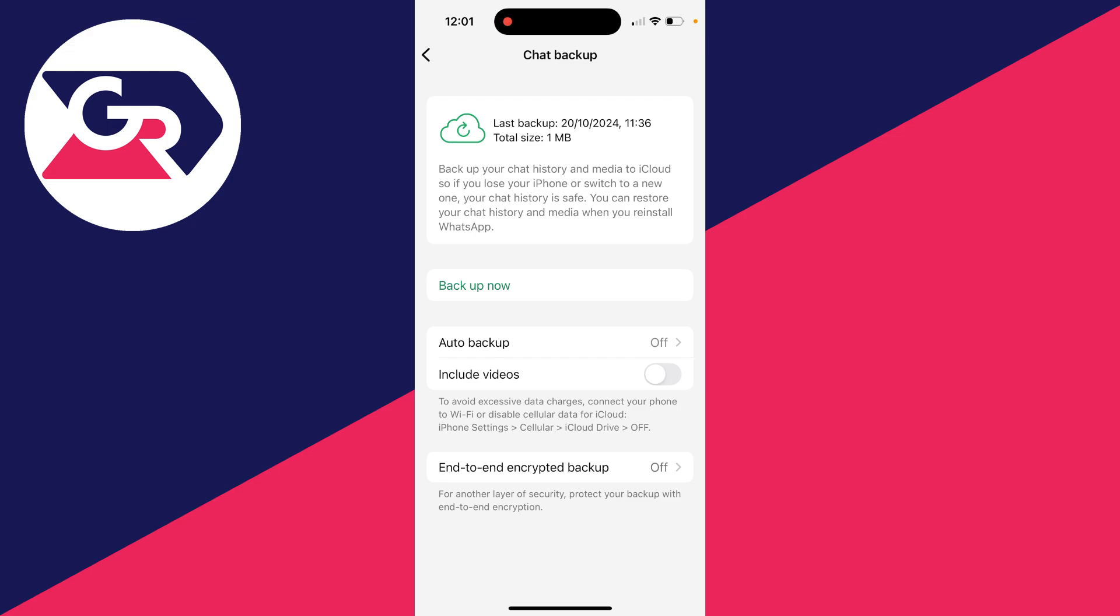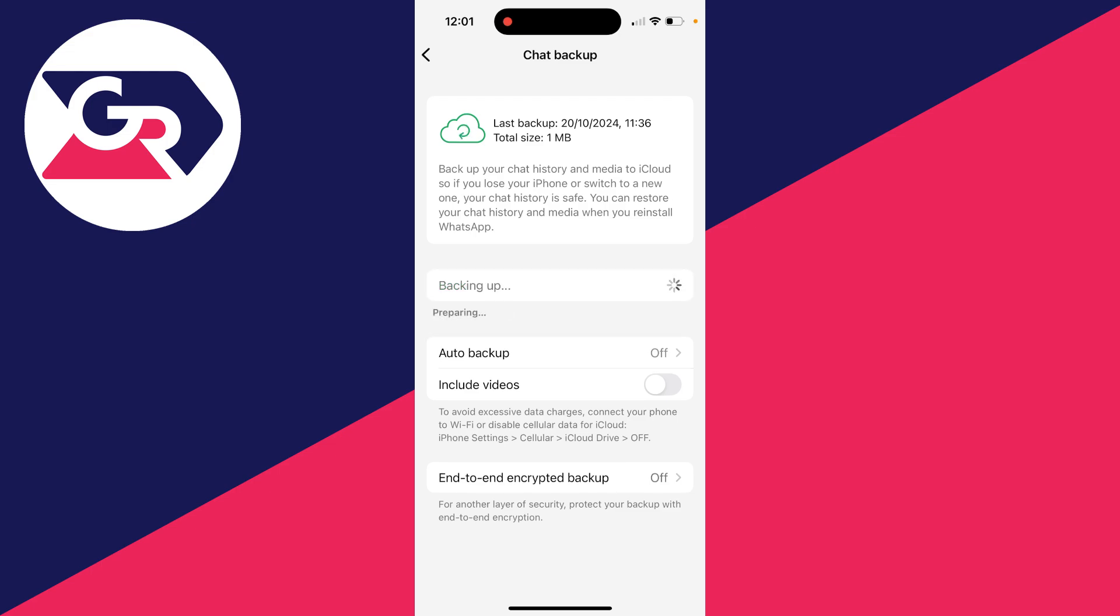So on iPhone, all you need to do is click backup now. It's really simple. You can also set up an auto backup. But on Android, you can select the Google account you want to use and then back it up as well.